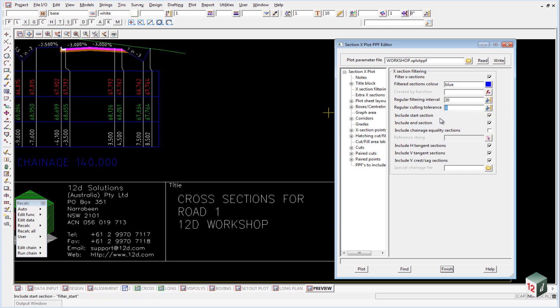Down the bottom here we can include the start and end section and also include such sections as the horizontal tangent points, the vertical tangent and the crest and sag sections.